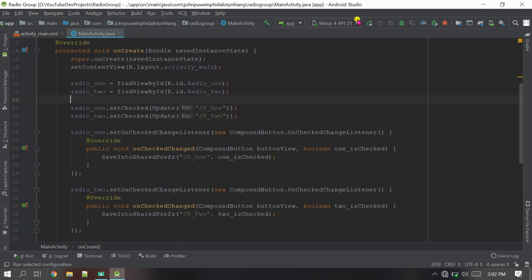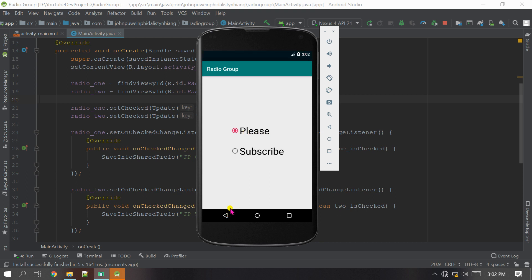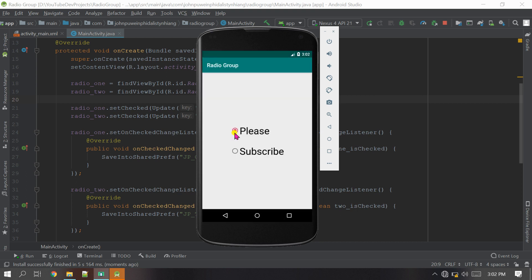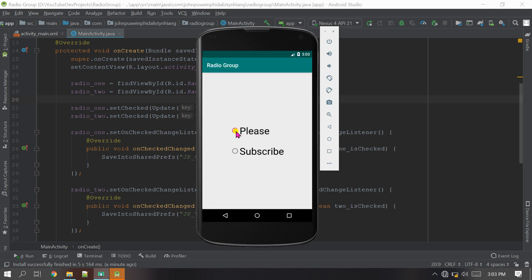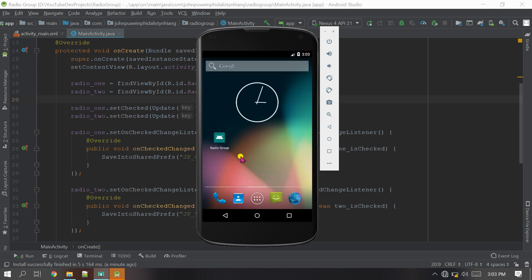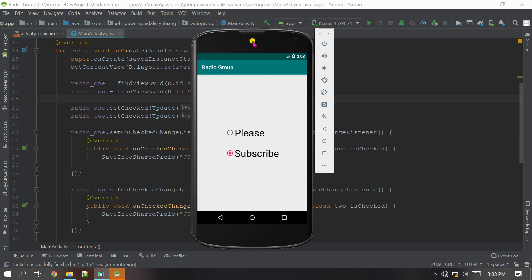Let's run the project. The app has launched properly. I'll check the first radio button — it changes. Now I'll close the app and reopen it — the value has been saved. I'll try the second one, close and reopen — the value is saved again. Even after fully closing and reopening the app, the correct radio button remains checked. Thank you so much for watching, please subscribe to my channel!